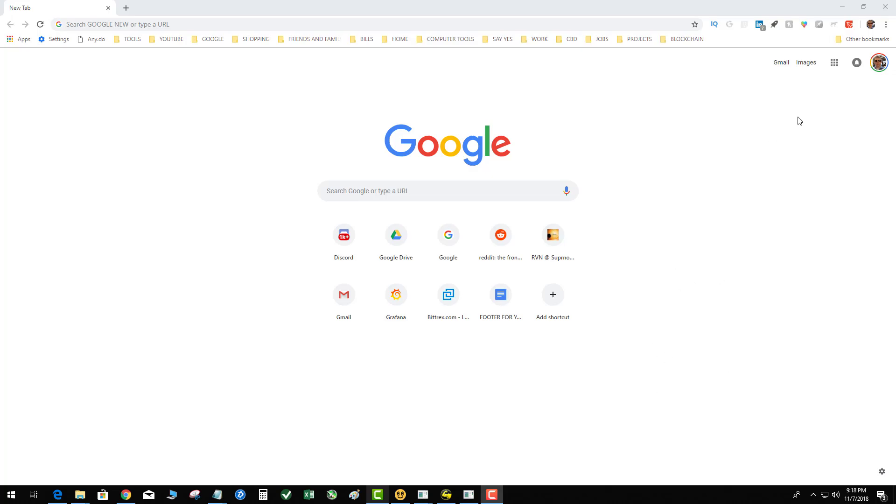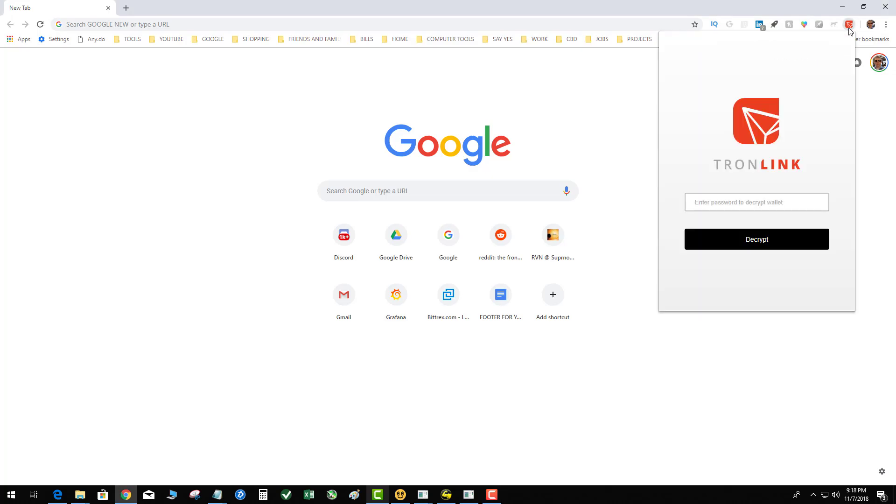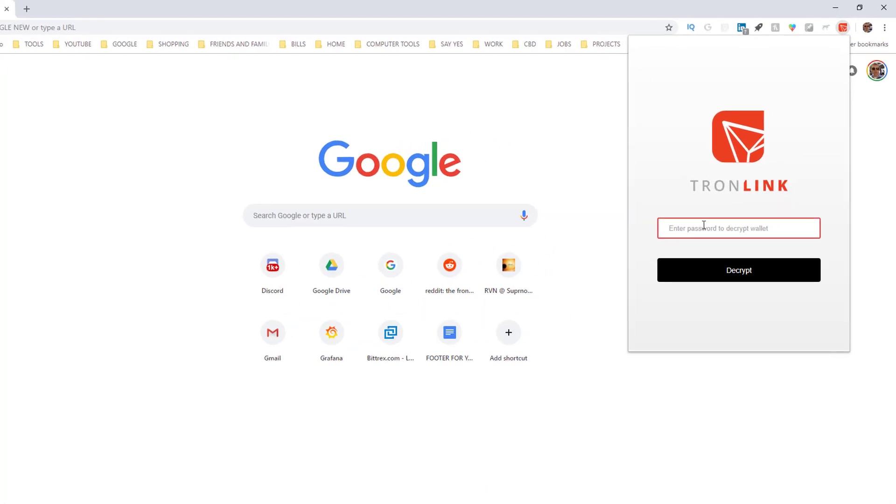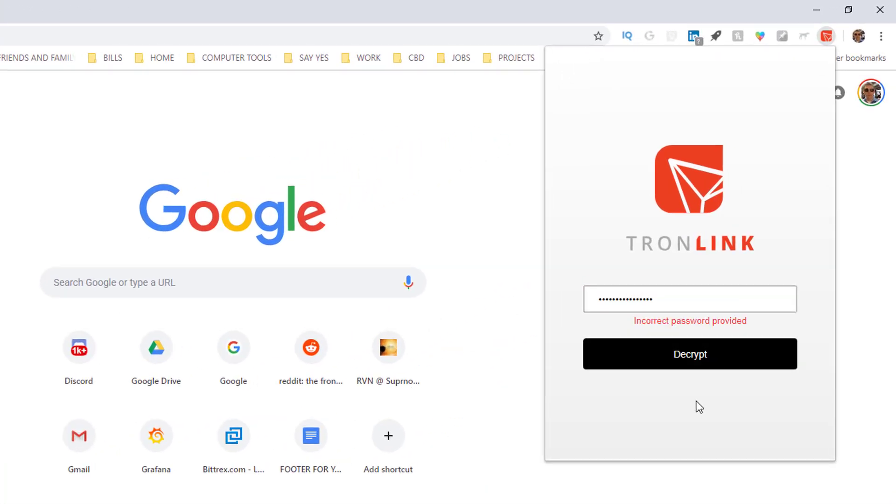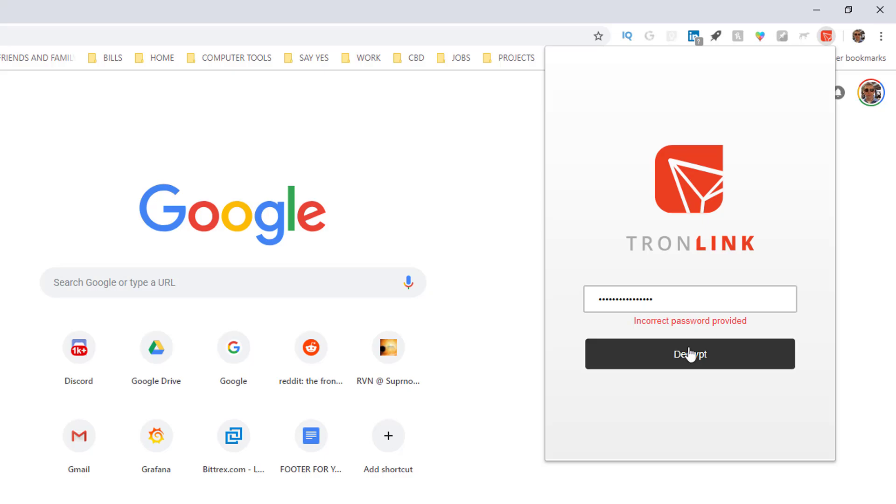You click on your Tron link, this is an existing wallet and it's going to ask you for the password. I'm going to type in some password - incorrect. There is no link, there is no reset, there's nothing you can do from this screen. So you're like, I lost all my coins.